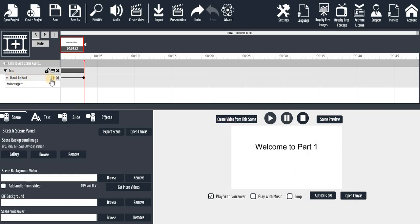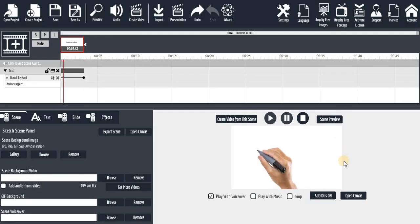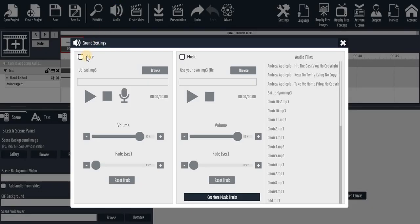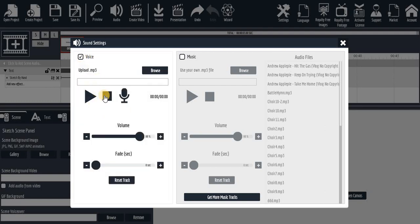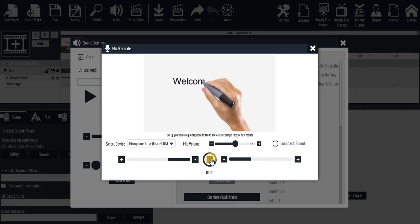If you want to add a voice over, make sure 'Play with Voice Over' is checked. Then go to 'Audio' and click on 'Audio.' If you want to use a voice over, click on that option. You can import a voice over you've already recorded elsewhere, or you can record directly by clicking 'Record' right here.